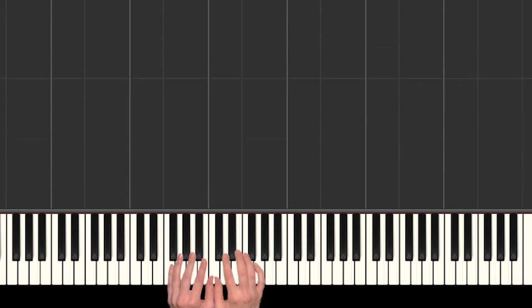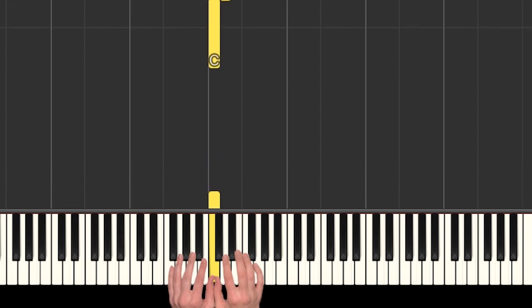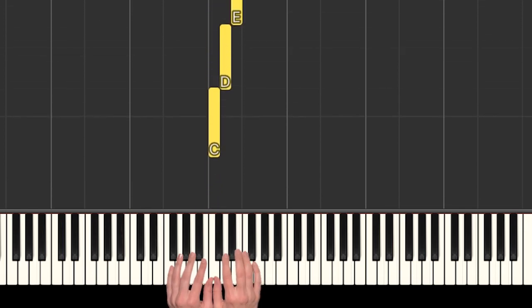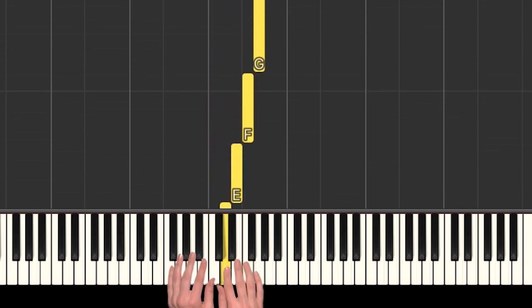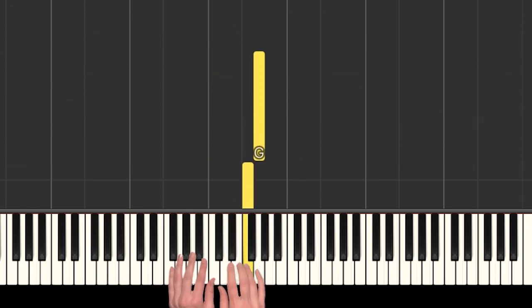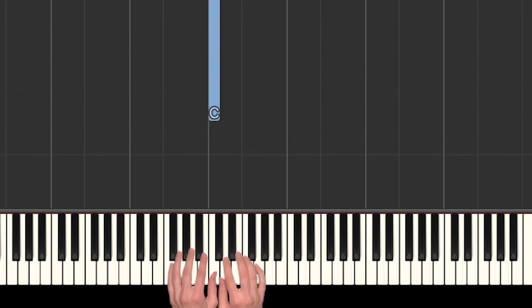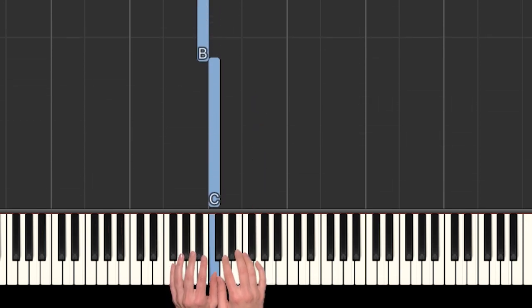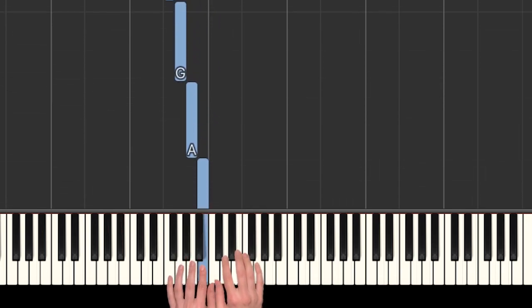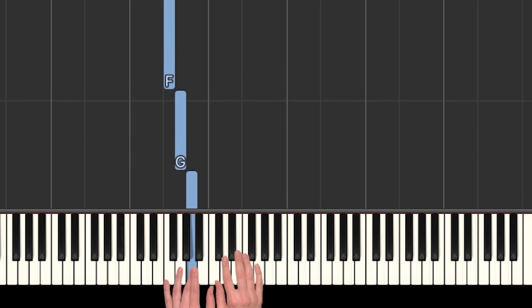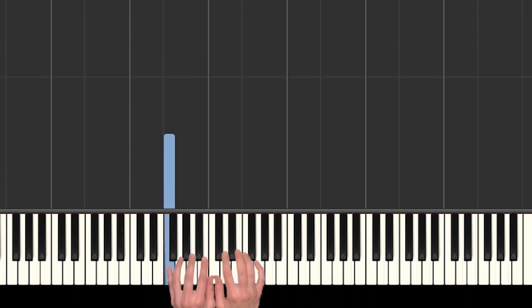So for this one we need our hands in middle C position. Our thumbs are sharing C. Our right hand will be playing C, D, E, F, and G. Our left hand will be playing C, and then backwards to B, A, G, and F.